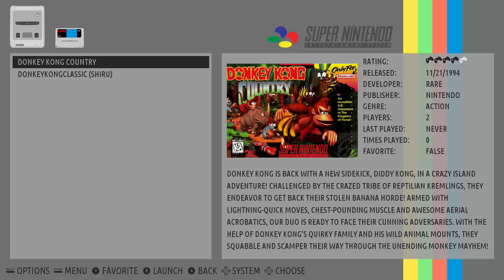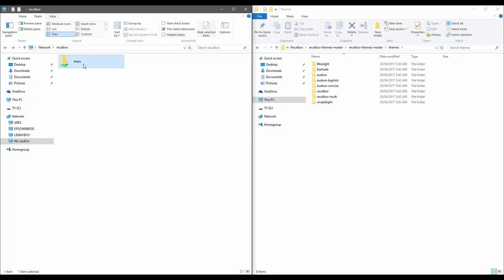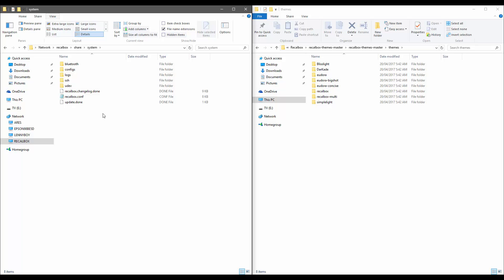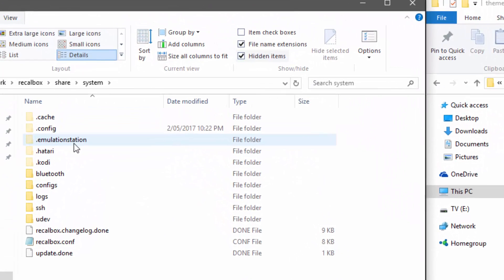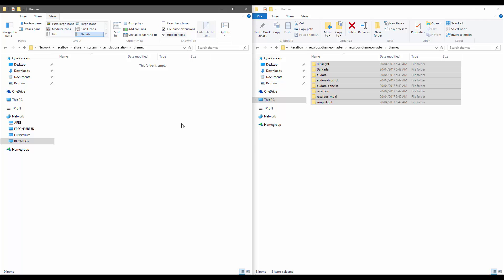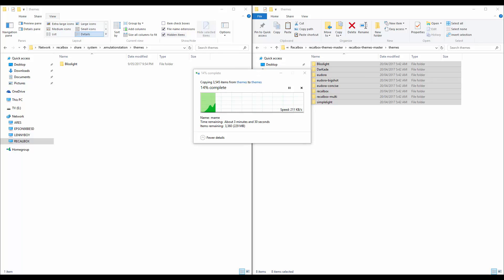Especially if you don't have the correct naming for your files you will have to put them in manually. Lastly, the thing I'm going to cover is themes. To change themes, go to your Recalbox share and find the system folder — it is a hidden folder so you will have to enable hidden items. Then click on the '.emulationstation' folder, and inside you'll find a themes folder. Copy all your new theme files across to that folder.